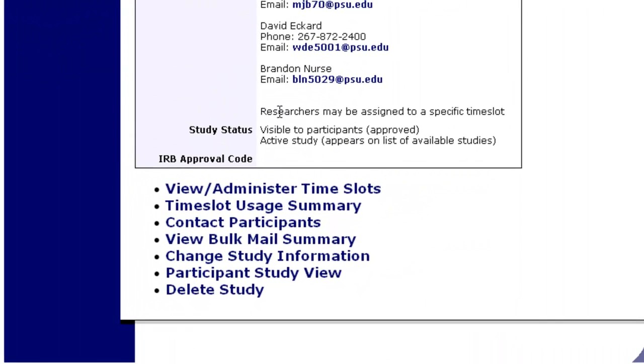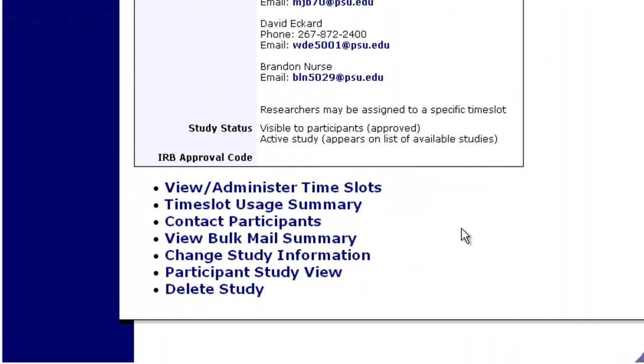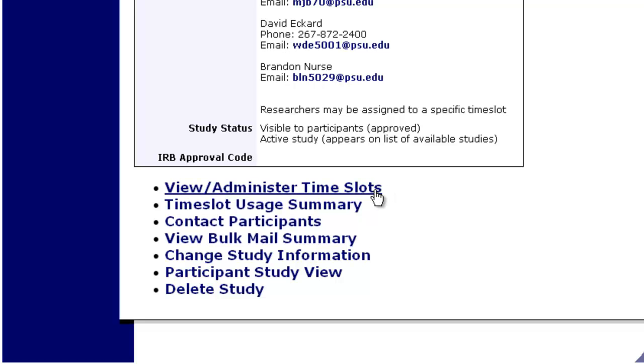We can go down to this section here. You can see a bunch of options and we'll go through them very quickly. The first one is administer time slots. This is where you go to add or to observe what time slots you have available.